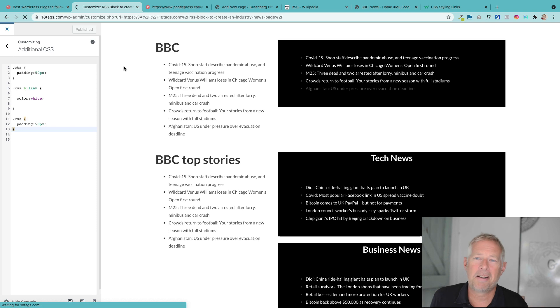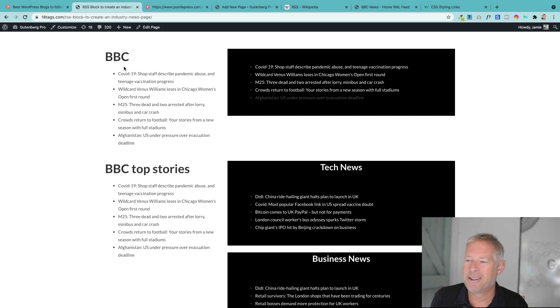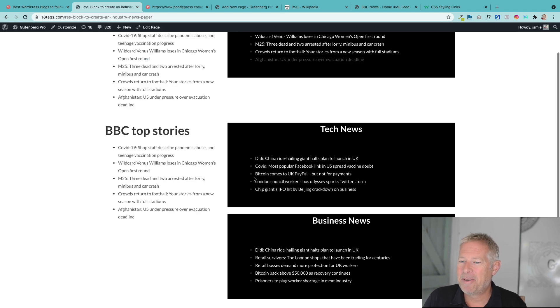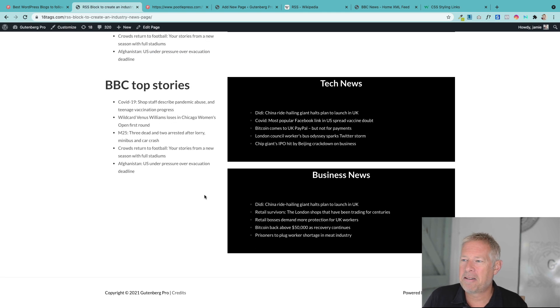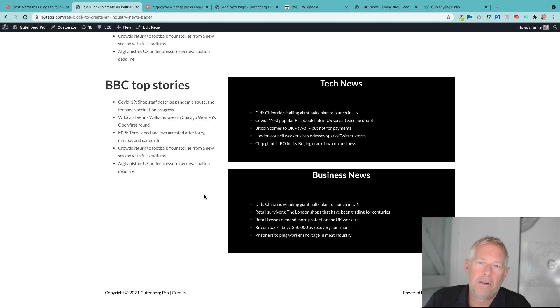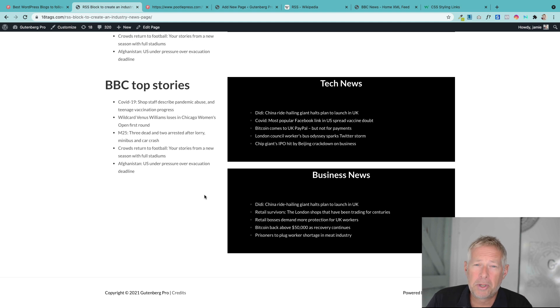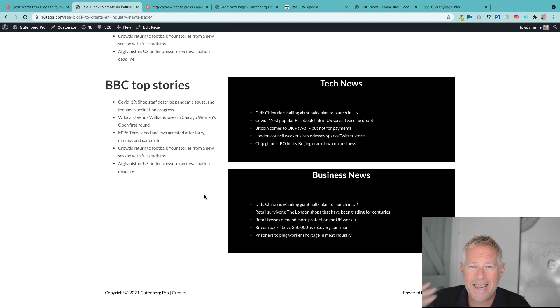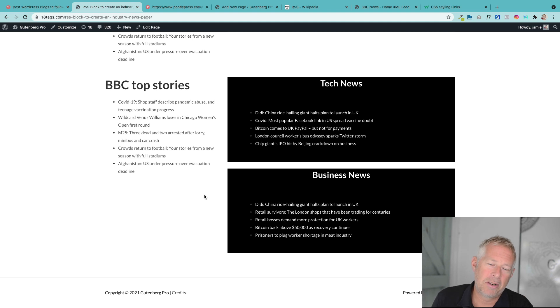But again, you can style these however you like. But there we go. That's the RSS block. I think it's a really useful block. If you want to create, I think specifically for a useful links page on your website or a supercharged useful links page on your website or an industry news page on your website, which is going to draw people back into your website on a daily basis.